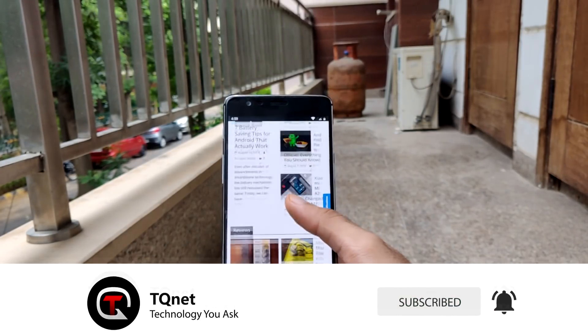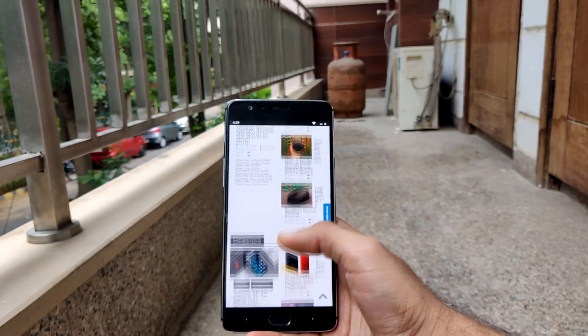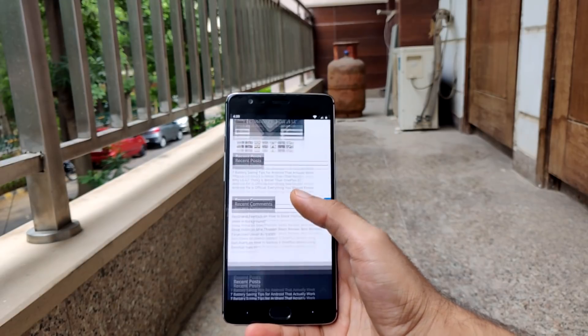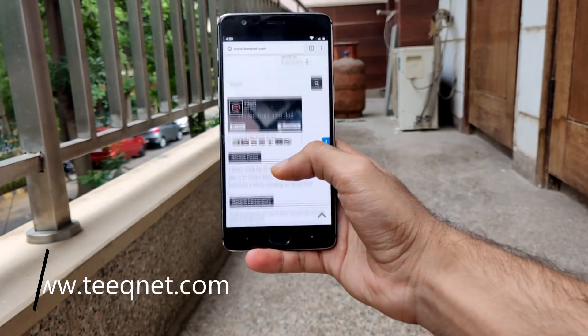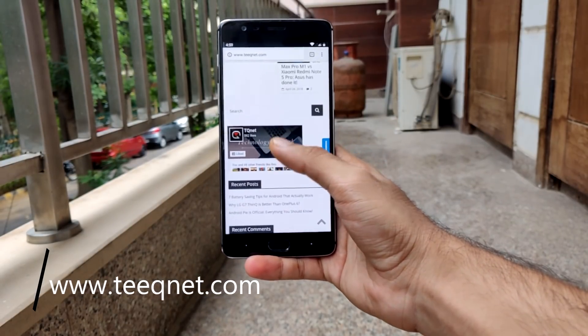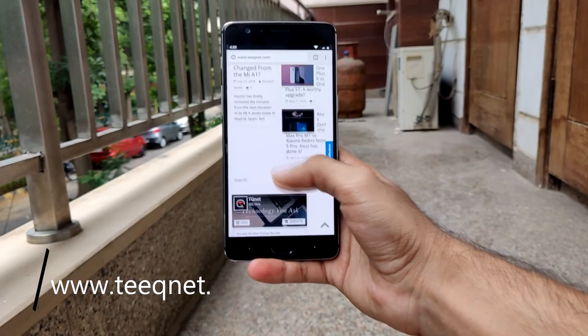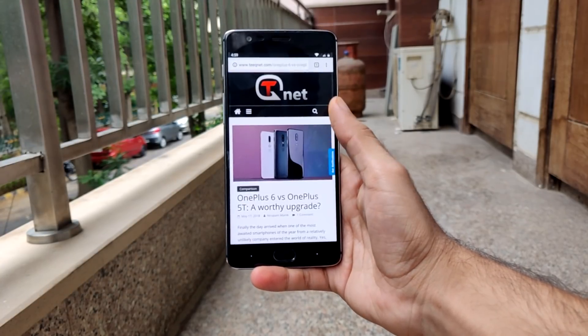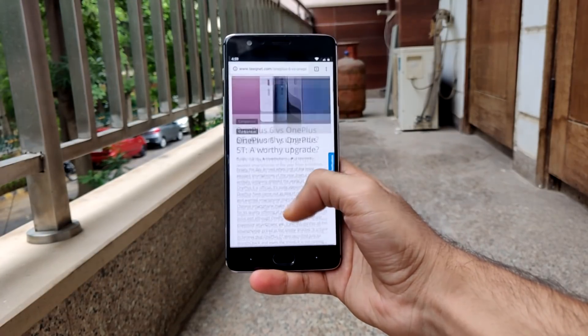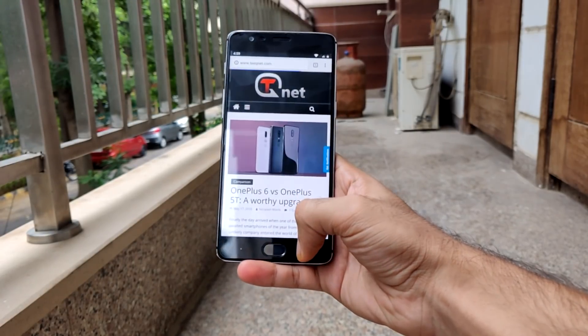Make sure to subscribe to our channel if you haven't already, because we'll be uploading interesting tech videos every week like this one. Do check out our website at www.tqnet.com. Till then, this has been Nirupam from TQNet signing off.